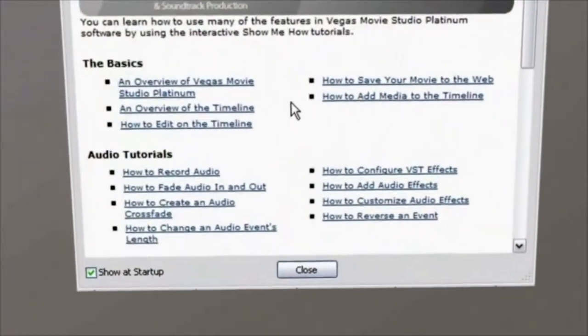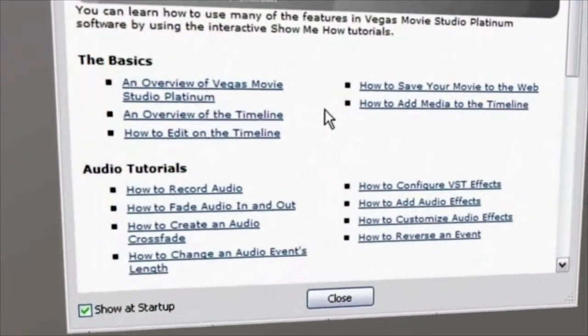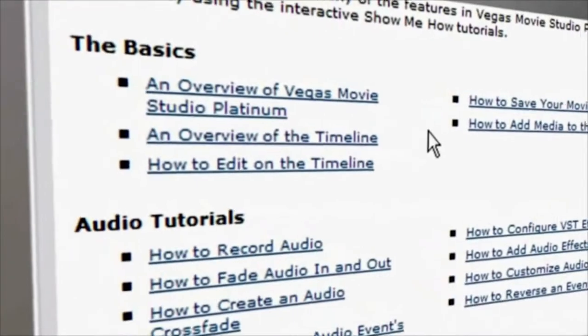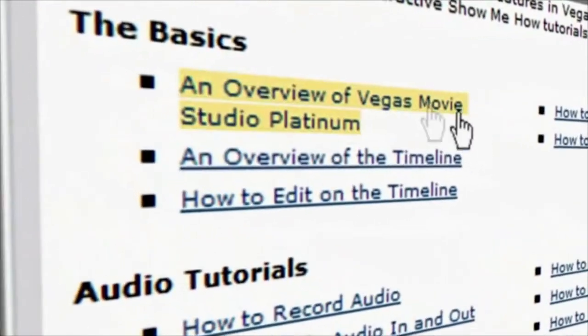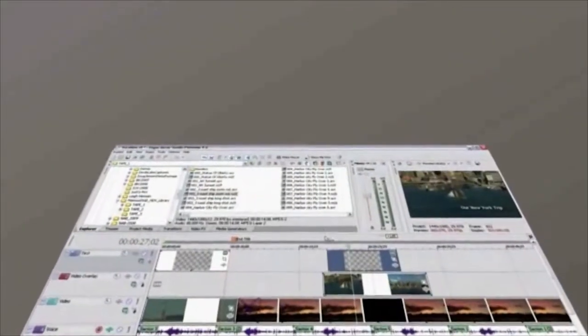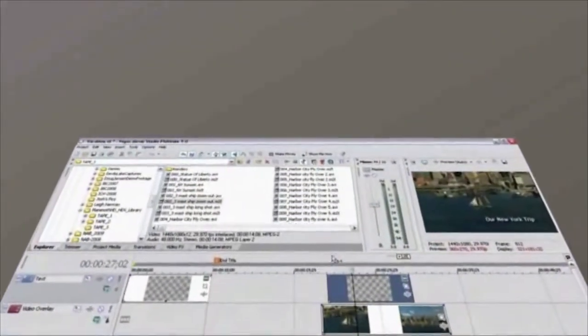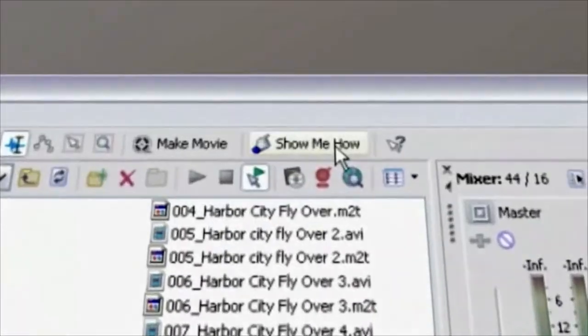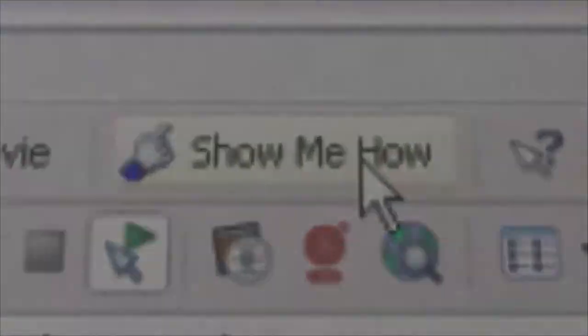A menu of available tutorials opens up every time you start your Sony software application. Just click the name of one of the tutorials from the menu. If you've already closed the menu, you can open it again at any time. So if you're working and you need help, just click the Show Me How button and pick your tutorial.